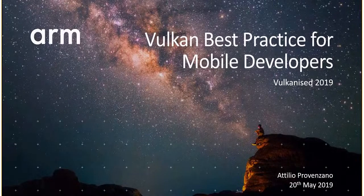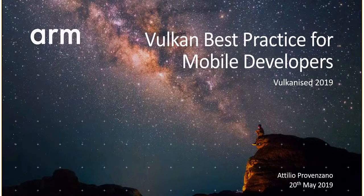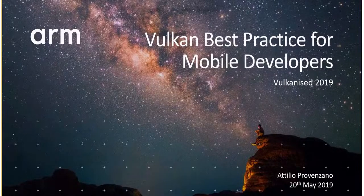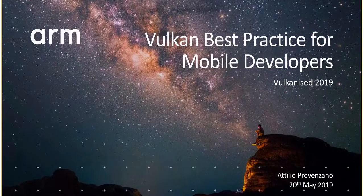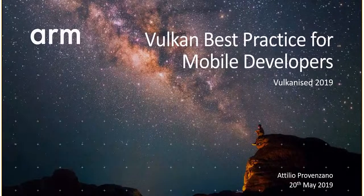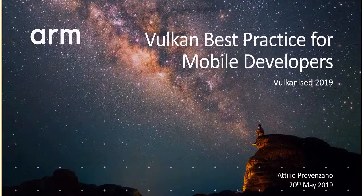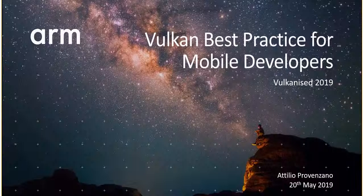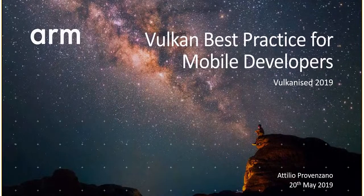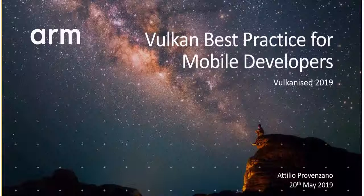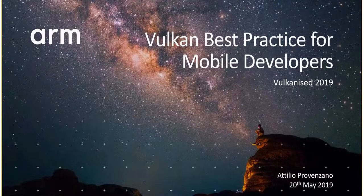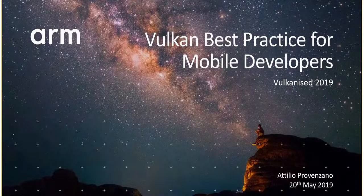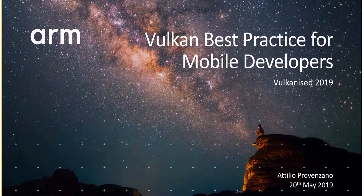Hello, I'm Attilio Provenzano from the Graphics and Gaming team at ARM, and today we're going to cover Vulkan Best Practice for Mobile Developers, which is a project we released at GDC on GitHub.